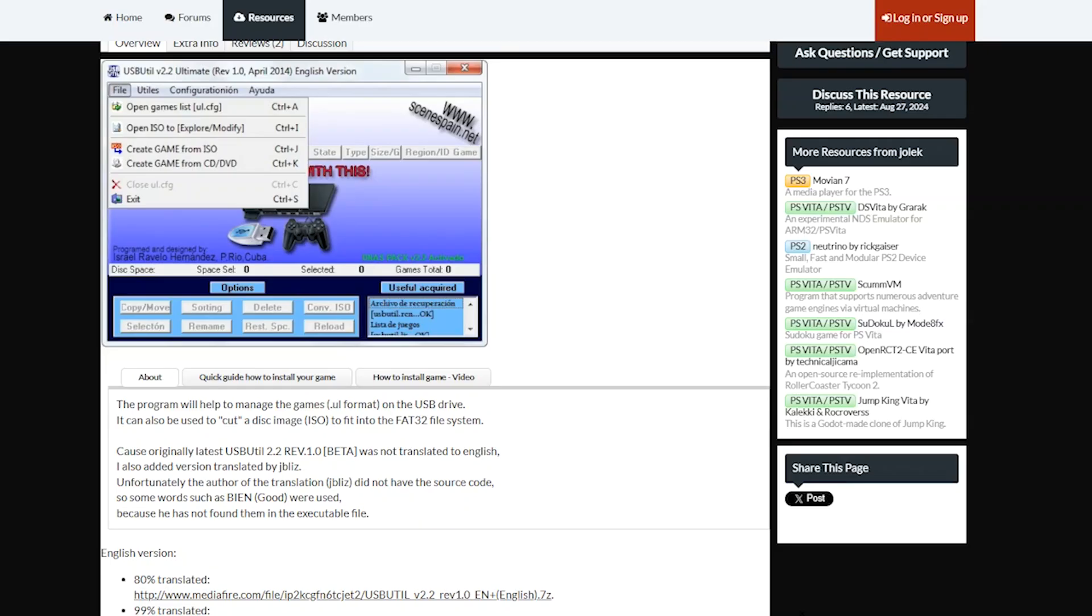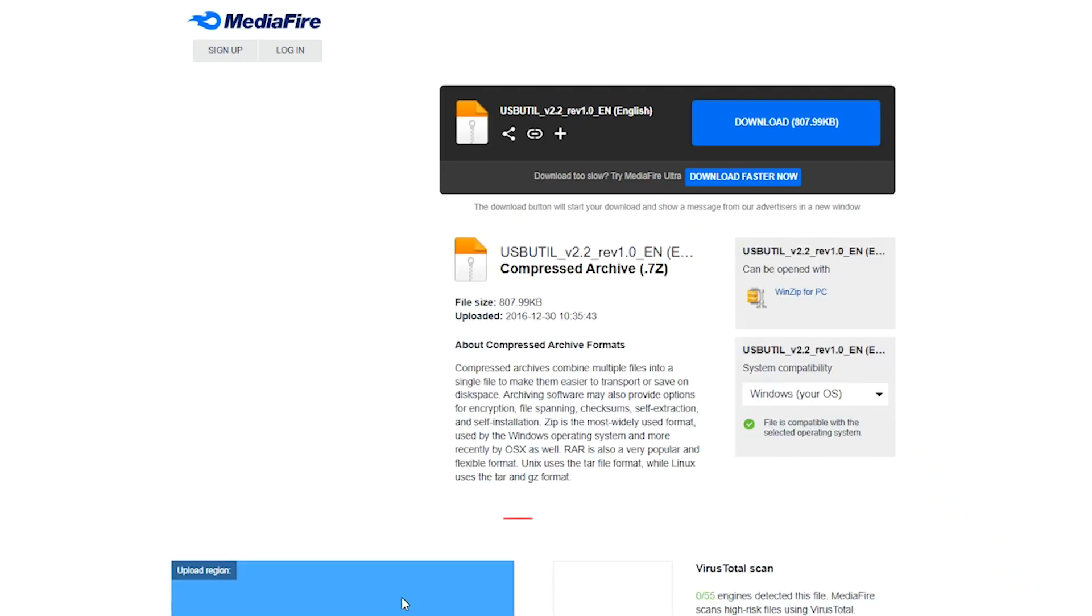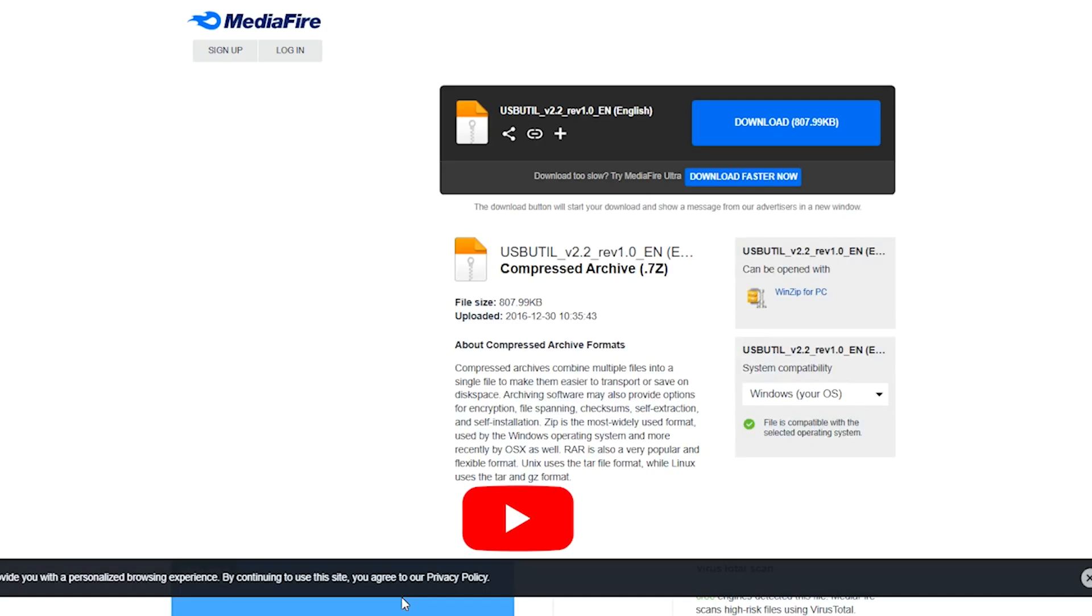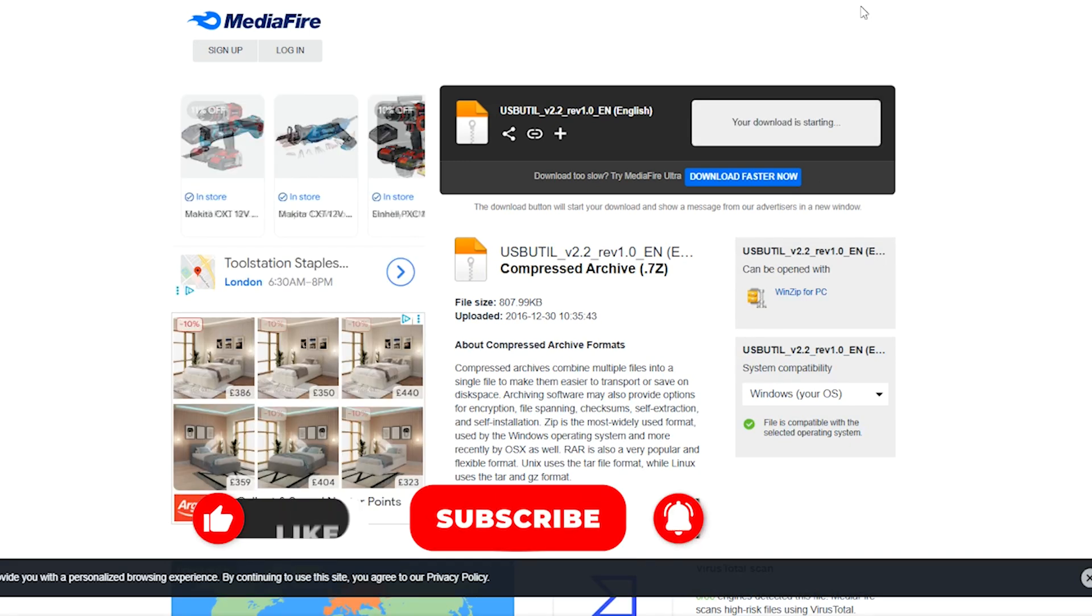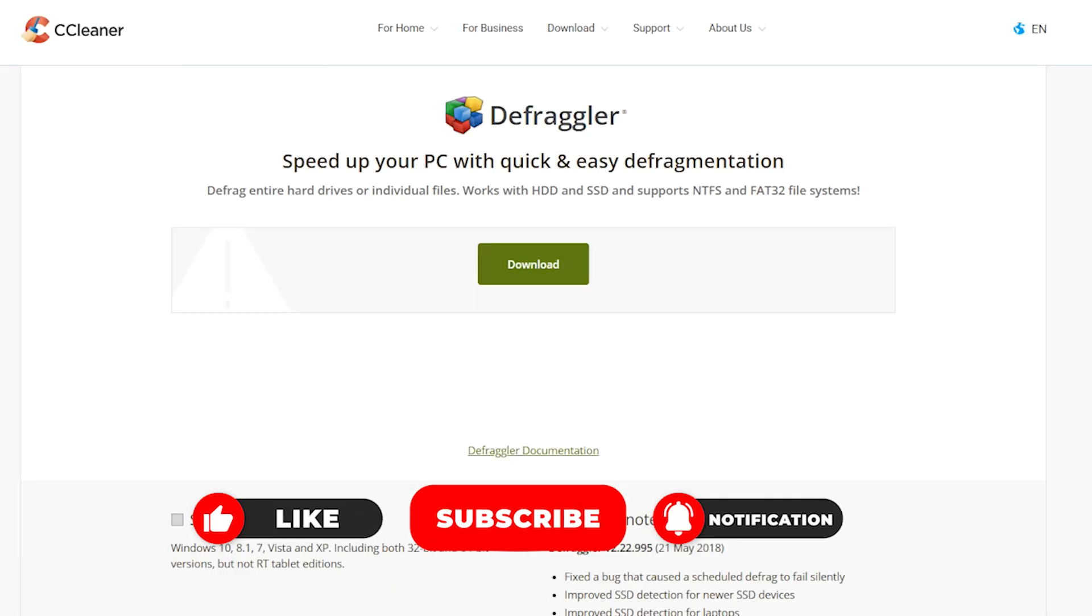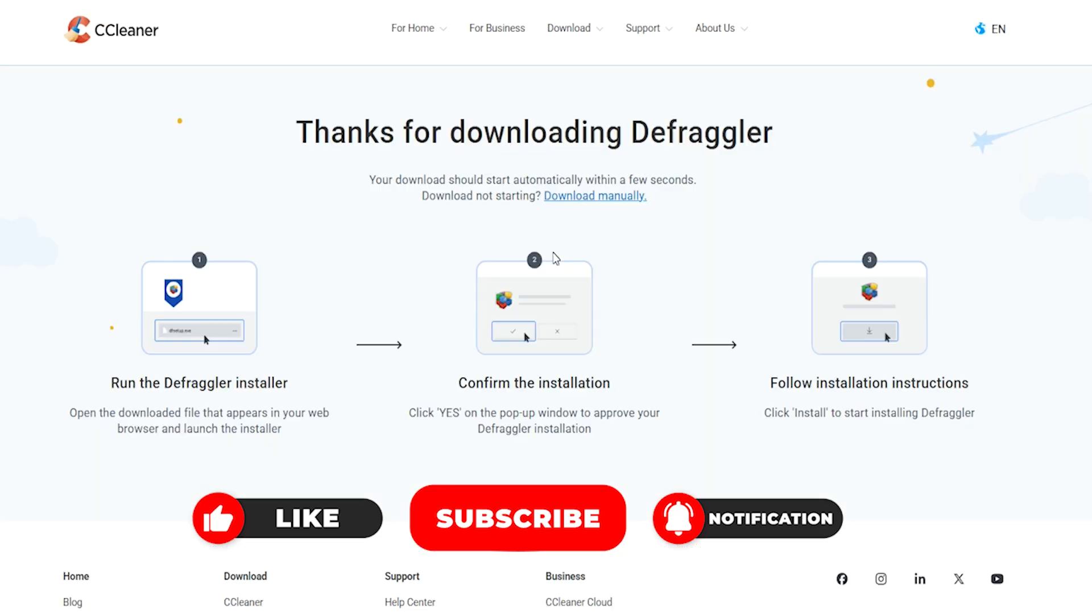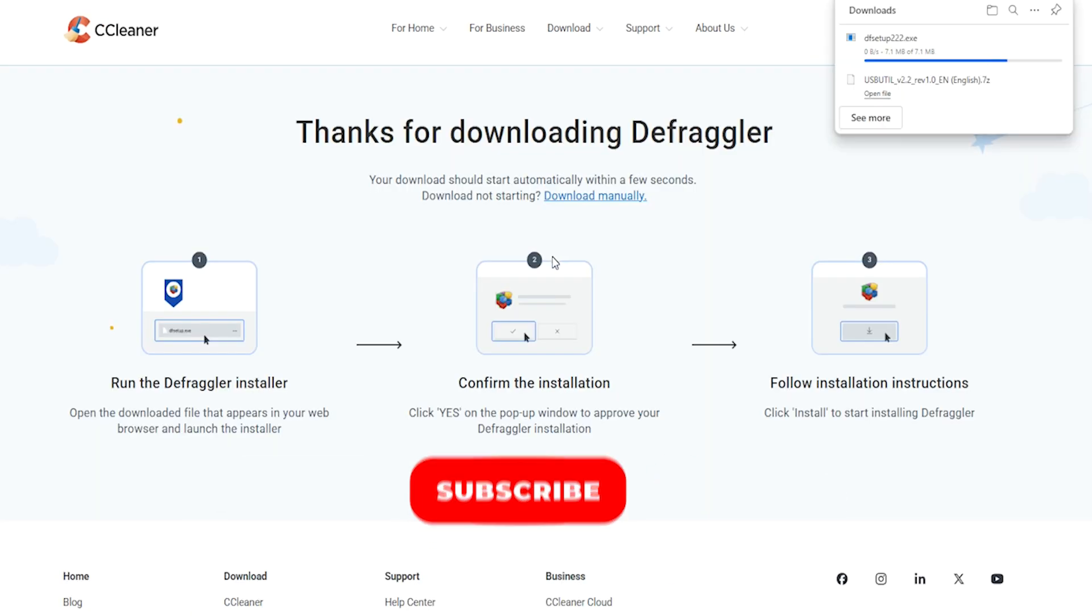For this process to work, we're going to need two applications. The first one is USB Util, and here we're going to select the 80% translated version. It then navigates you to a Mediafire page, and here we select Download. The second application is Defragler, and again, you select Download. And as usual, all our links are in the description.